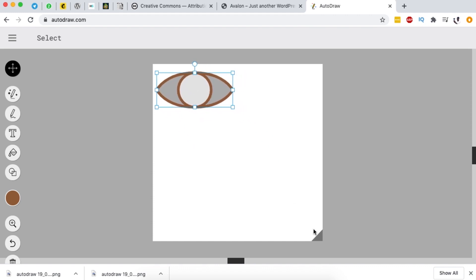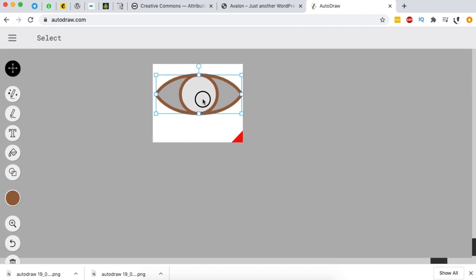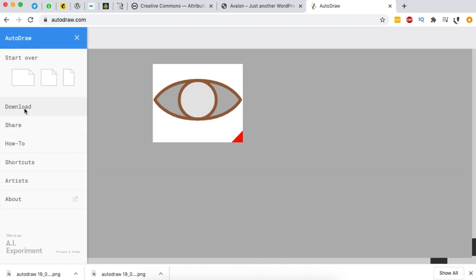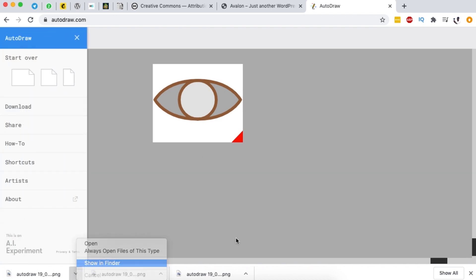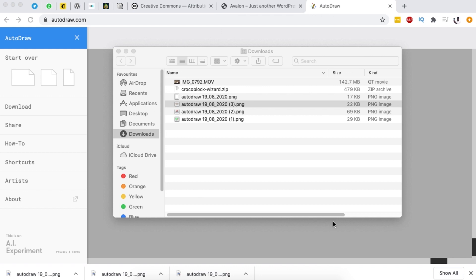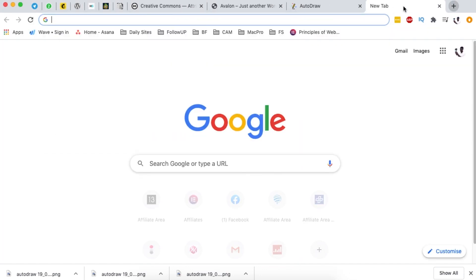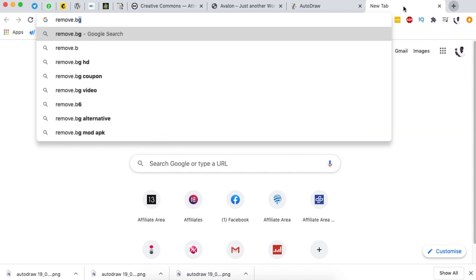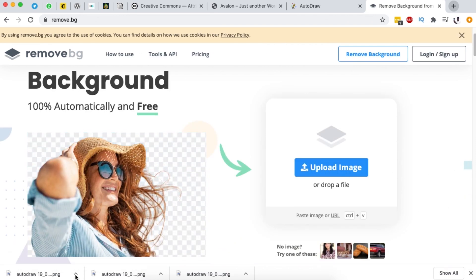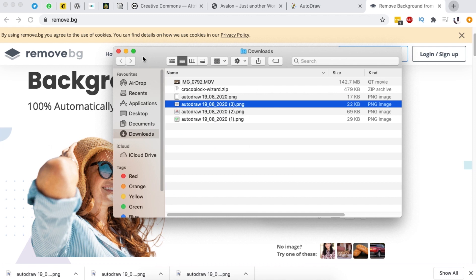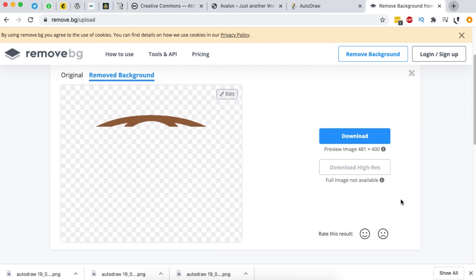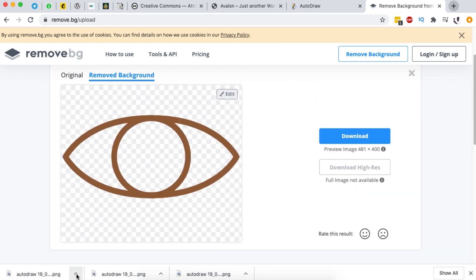Then you can simply save your icon. We're going to simply download it. Now if you want to remove the white background - because this is a PNG image but it has a white background - what you're going to do is come to a tool called remove.bg. This tool helps us to basically remove the background of any image. Open up our icon, which is the eye icon, drop it in, and boom - now it doesn't have the background.